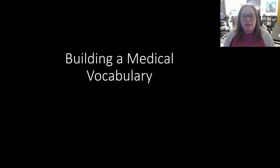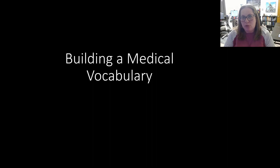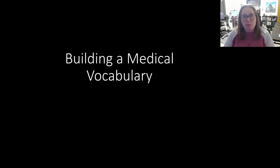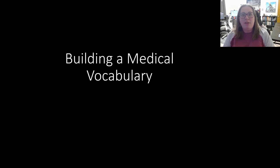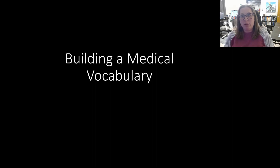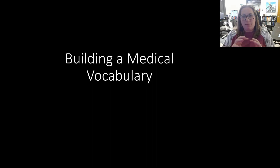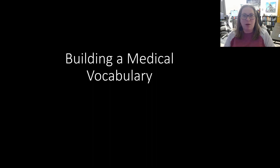Hey everyone, Professor Davis here. We are going to be diving into medical terminology through these lectures. We're going to go through each chapter in a book called Building a Medical Vocabulary. This book is really unique because it's set up like a workbook — as you go through, it makes you fill it out as you go. I highly suggest that; it's very helpful in this process.